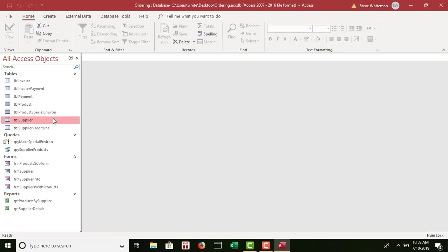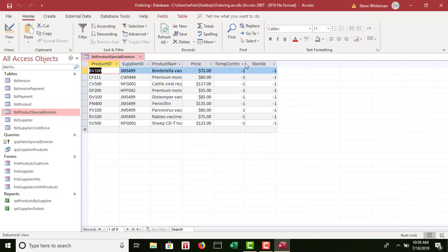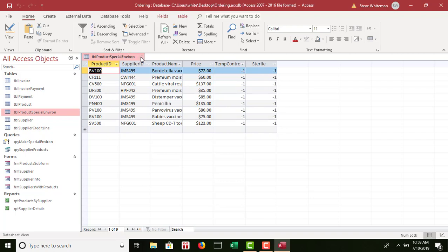Just for reference, if you double-click on the new table, you can see it contains only those records that have a temp control value of Yes.